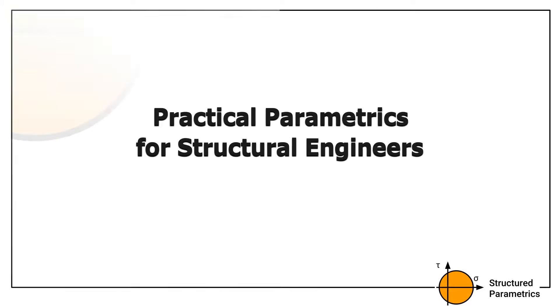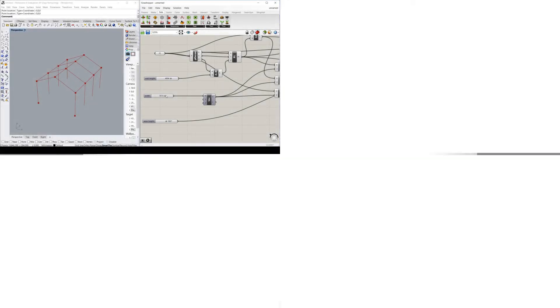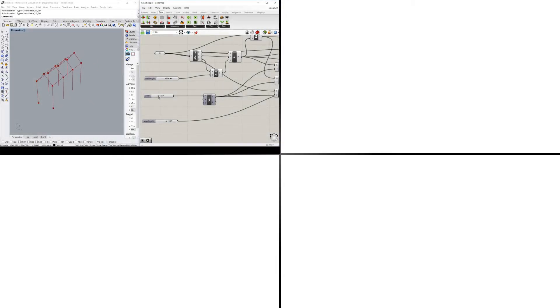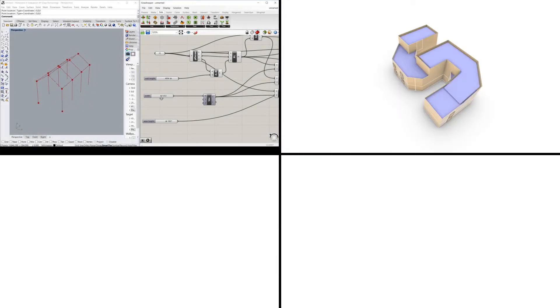There are many practical ways parametrics can enhance and speed up engineering workflow. Some of these are explored in this video.